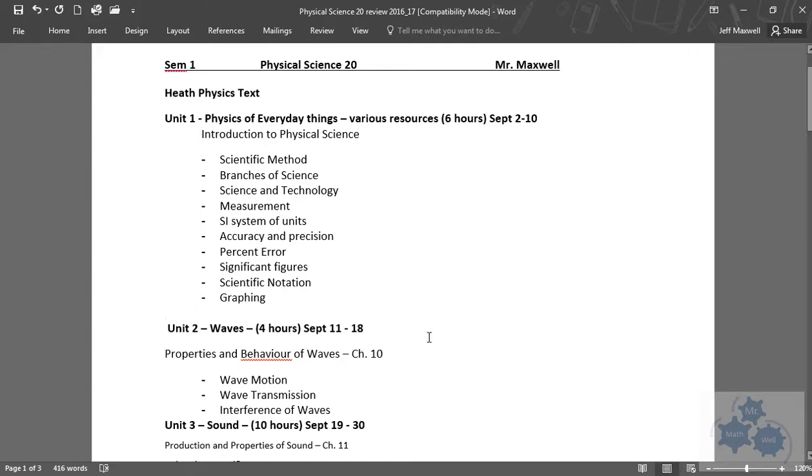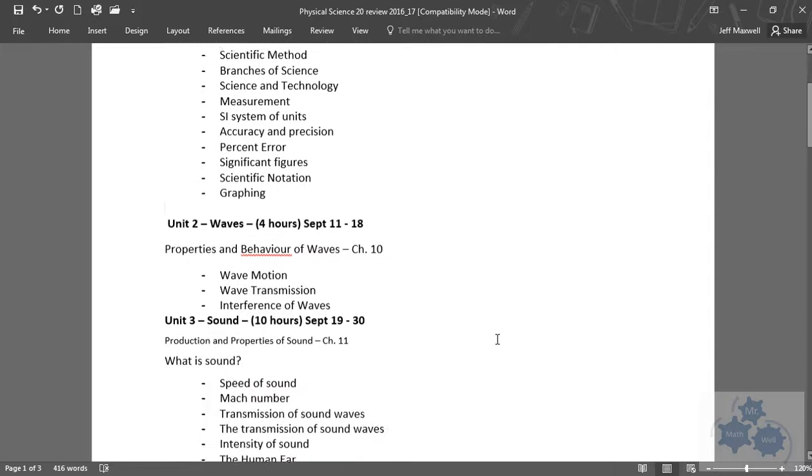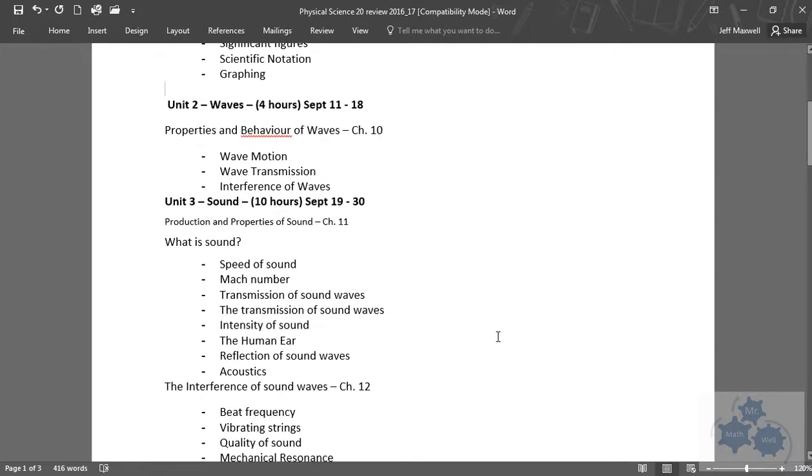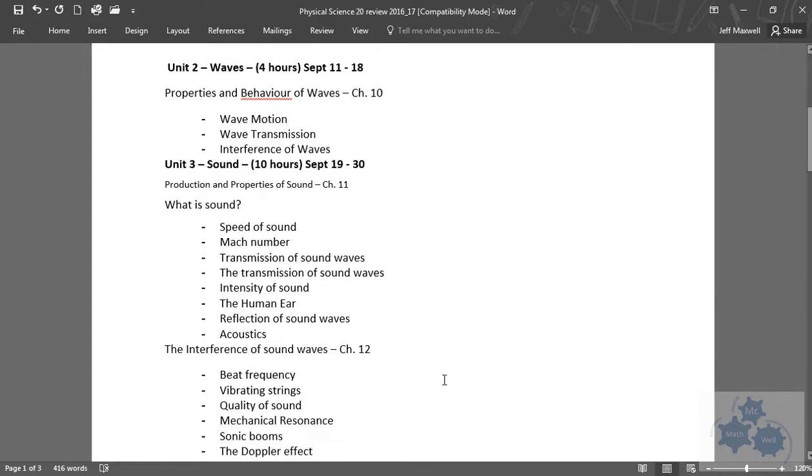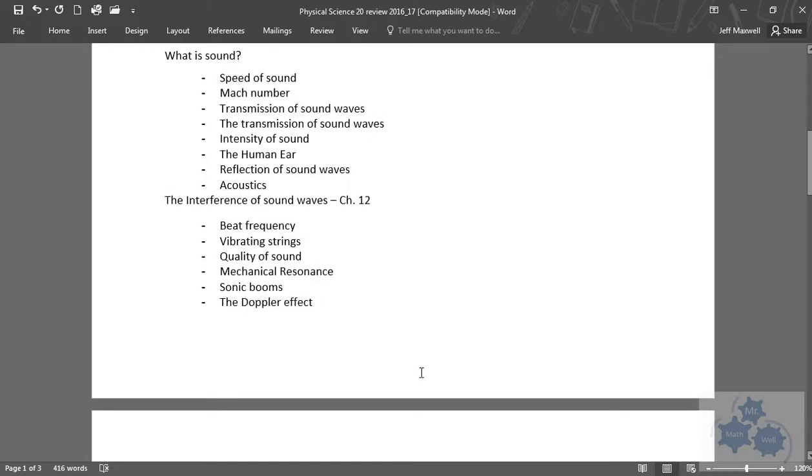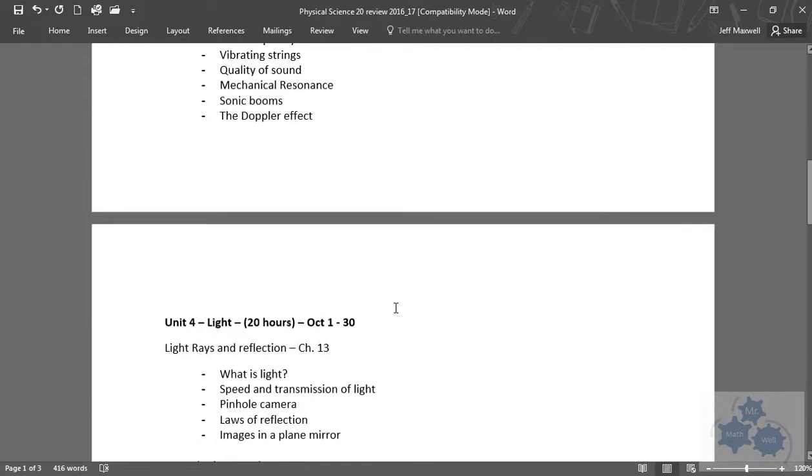Physics of Everyday Things. Unit 2, we started talking about waves and properties of waves. Unit 3 was sound, and that's the speed of sound, human ear, and all that sort of stuff. Interference of sound waves. We talked about sonic booms, the Doppler effect, and beat frequency.